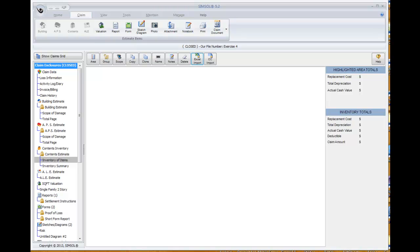Creating a contents estimate can be a very tedious task. There's often many items to document in a contents inventory. So one of the features that SimSol provides is an Excel import feature, which allows you to have a content specialist or even the insured pre-fill the inventory for you using Excel. You can take that Excel document, import it directly into your contents estimate, which will save you a tremendous amount of time.